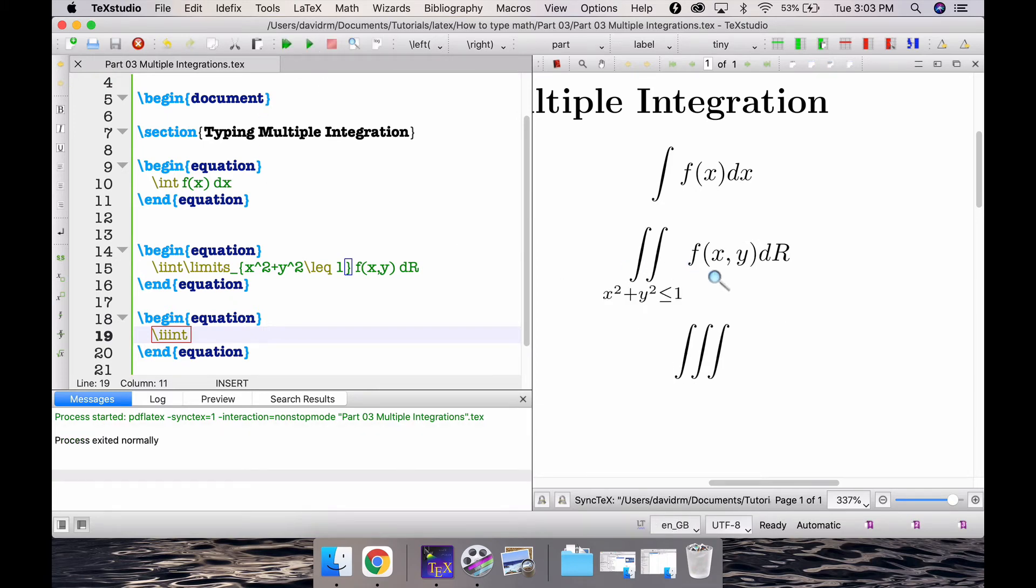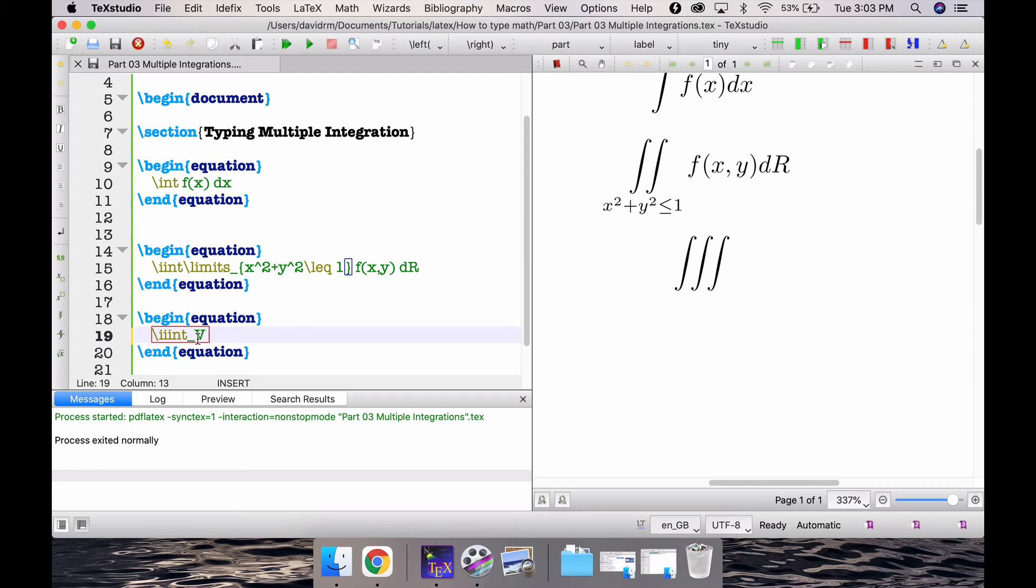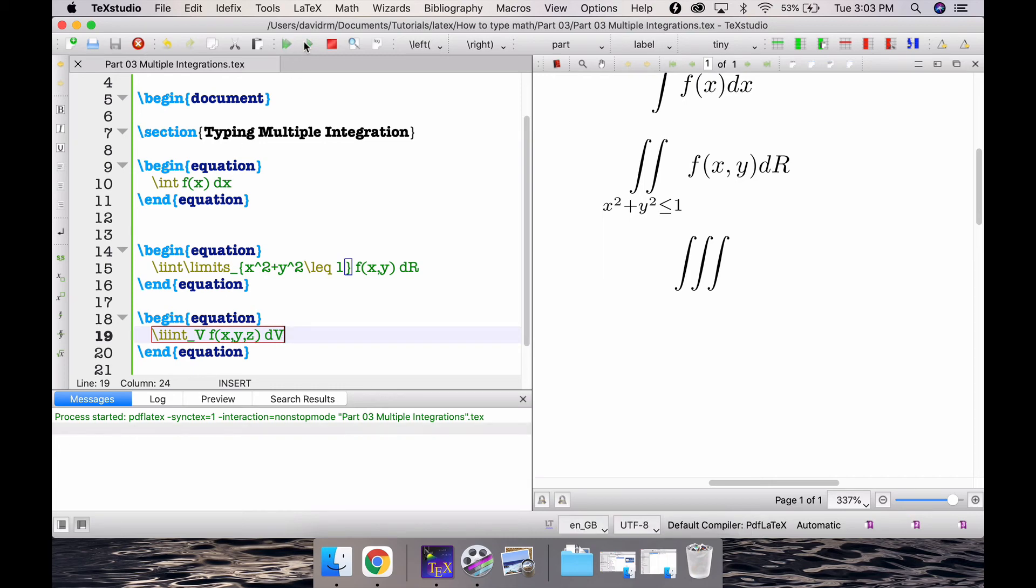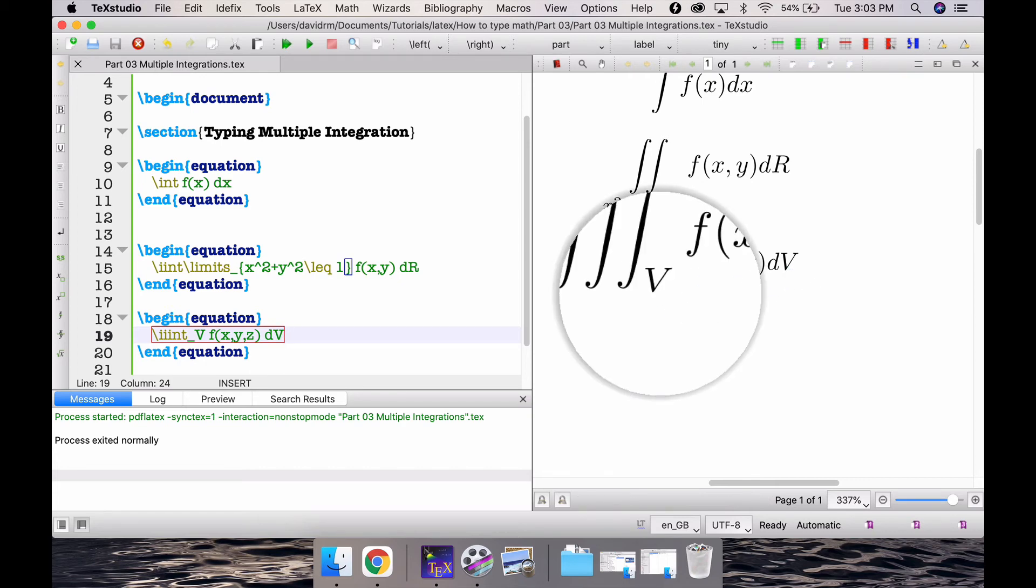If I simply compile this you'll notice this is offering a triple integration. Again, triple integration usually is a solid, so we write underscore V f of x comma y comma z and then dV. If I compile this I get triple integral over V f of x comma y comma z dV.